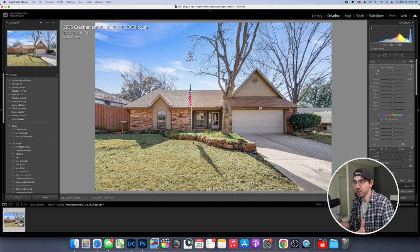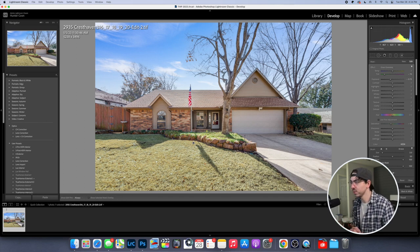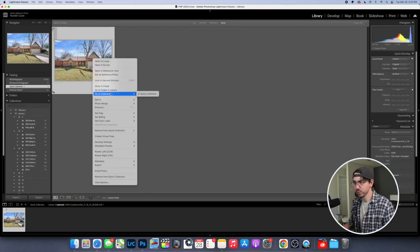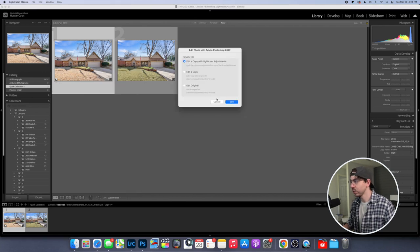Now we have a decently green yard. It's not perfectly green, but it's better than the yellow. I'm just going to make a virtual copy of this. Now we will edit in Photoshop.